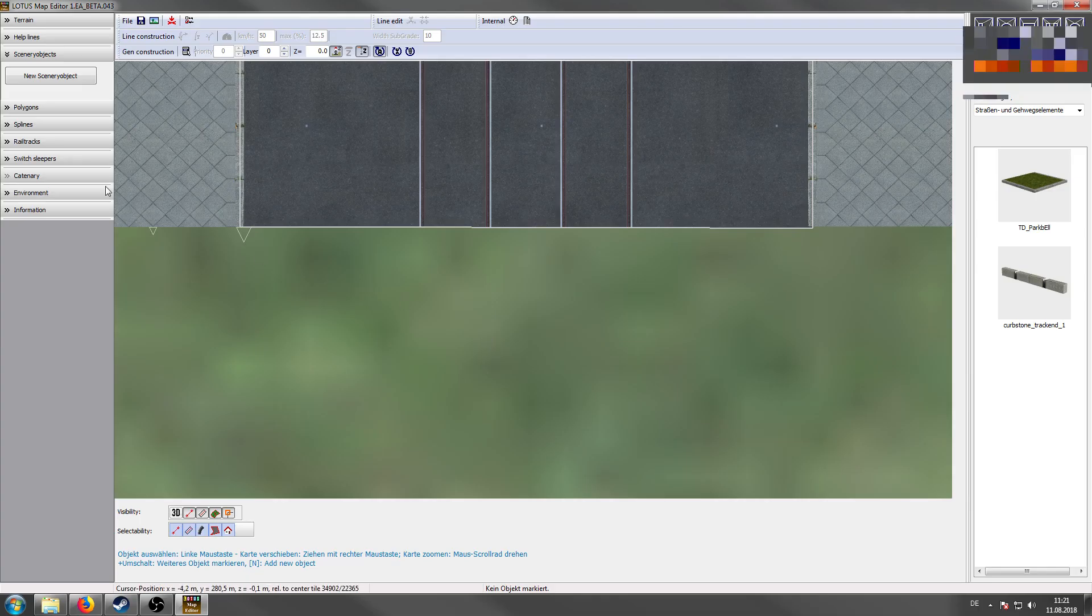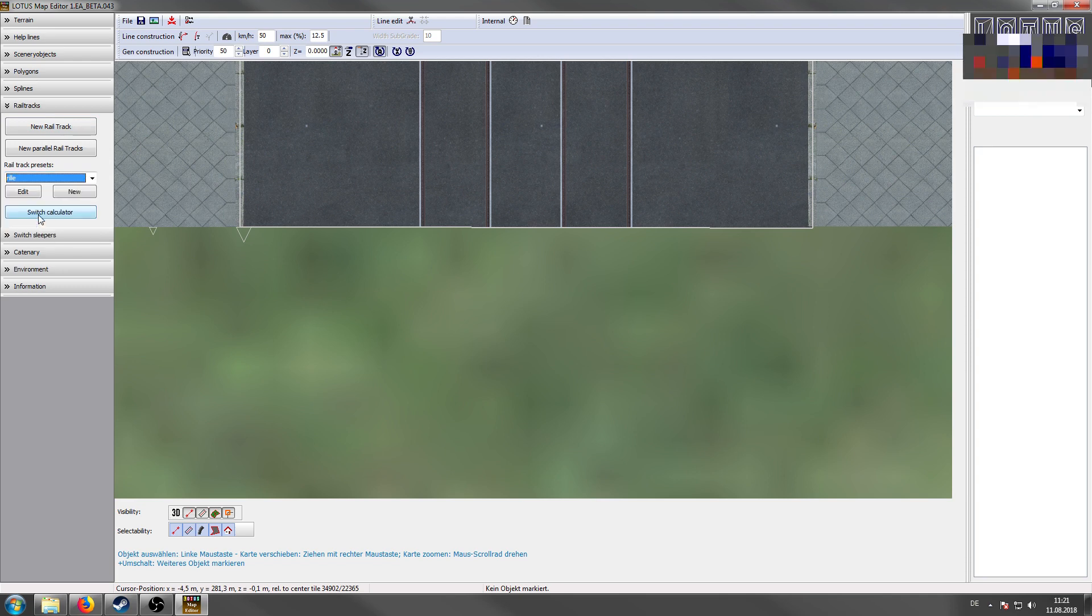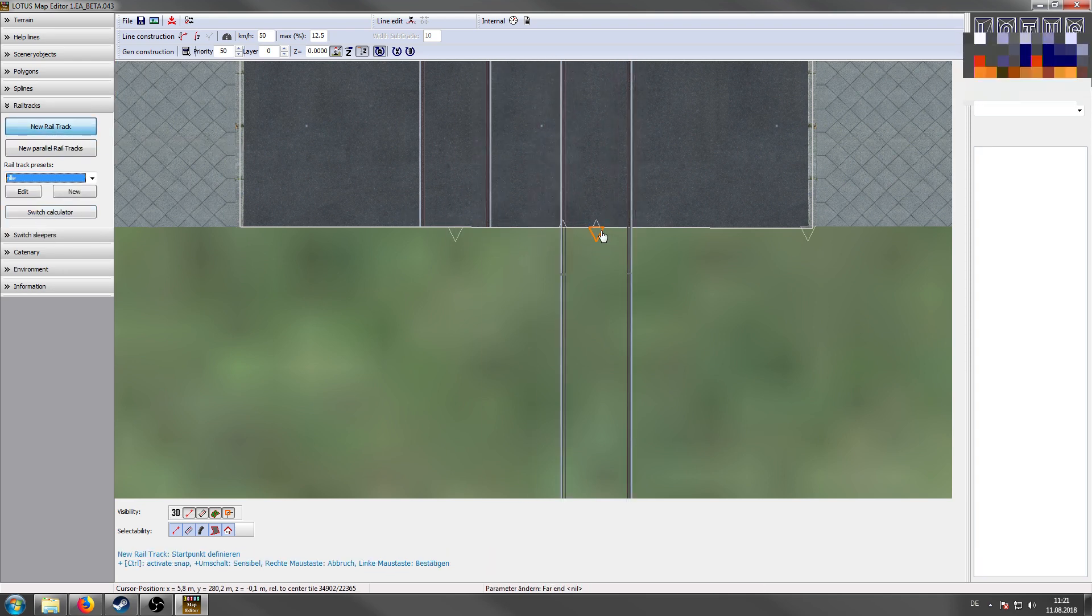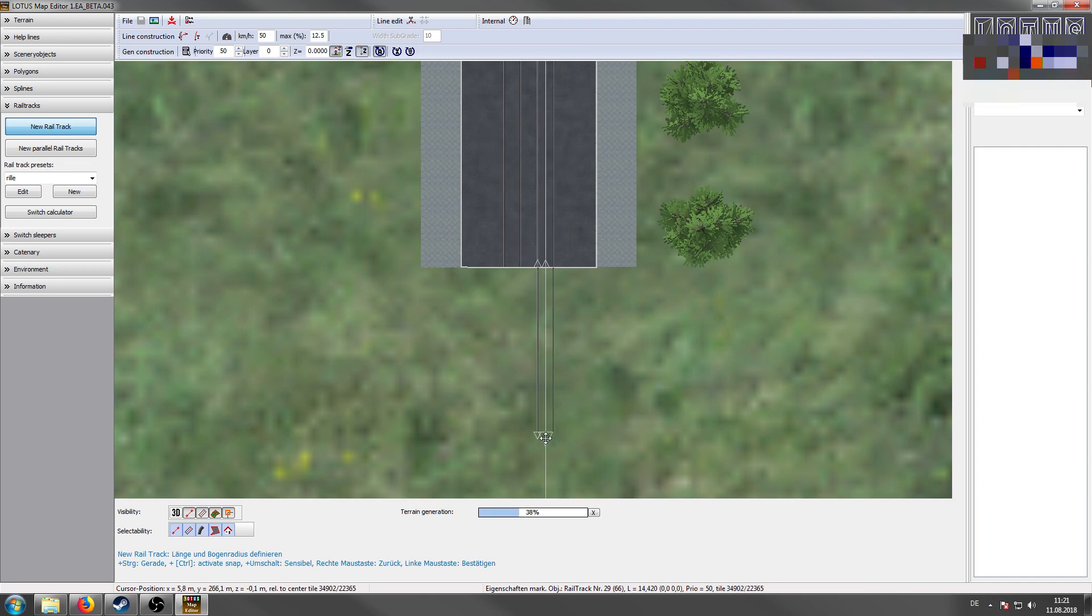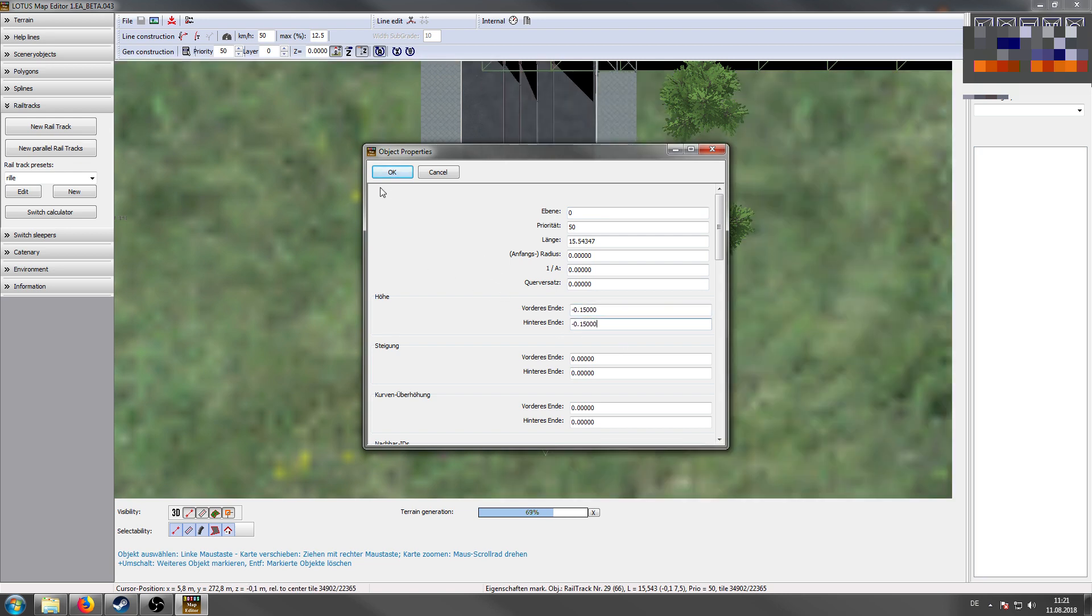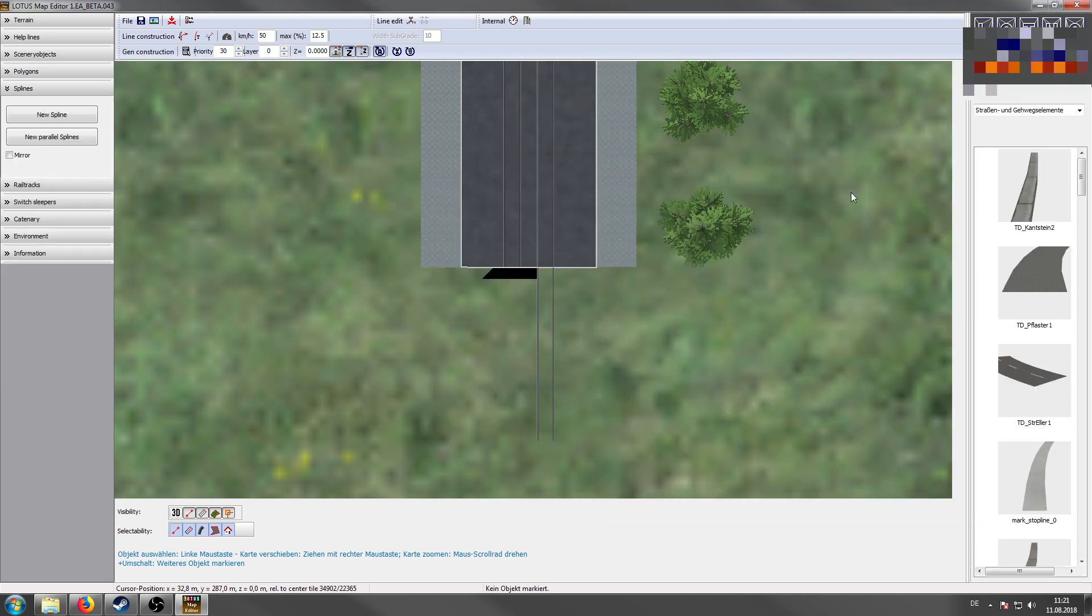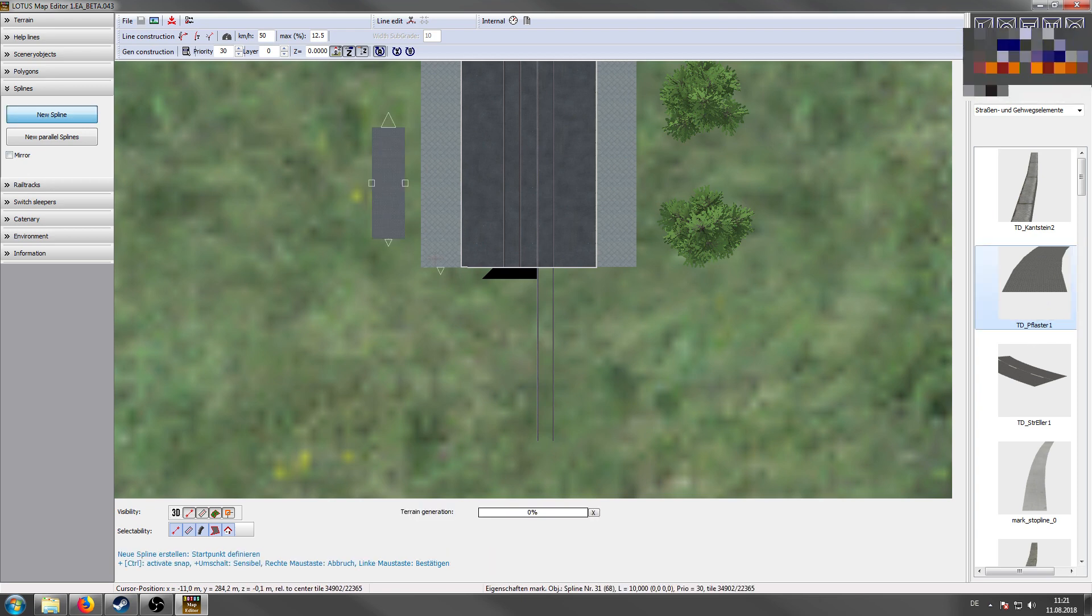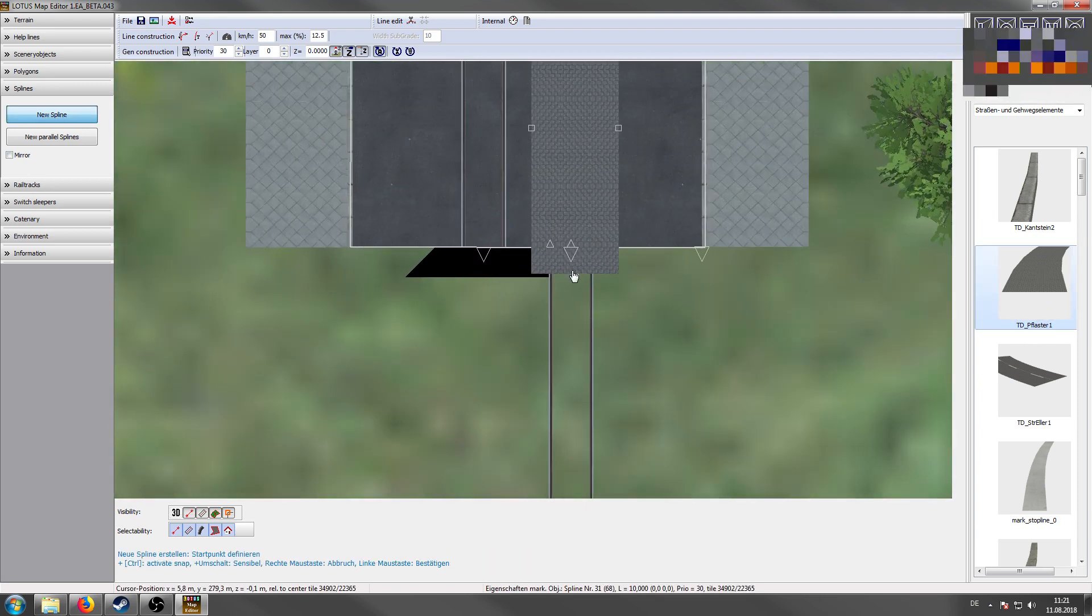We get in the map editor and start our map. We now build a rail. First, you have to choose a preset. Click on your track. Go to properties and choose the right settings and go to splines. And we're going to use this stones. Click on new spline.